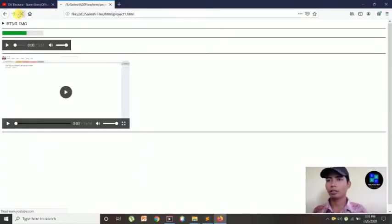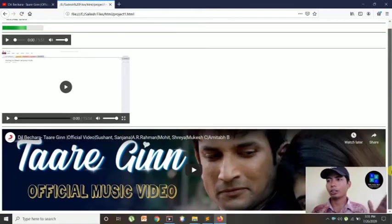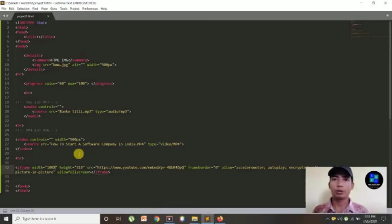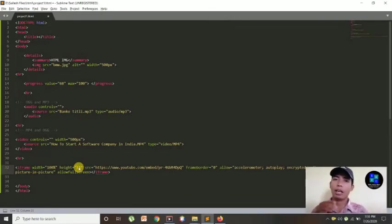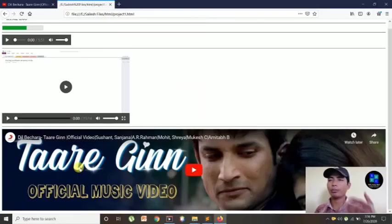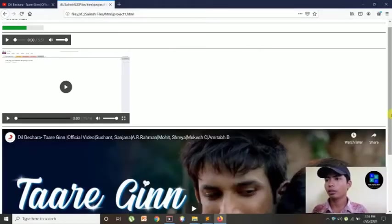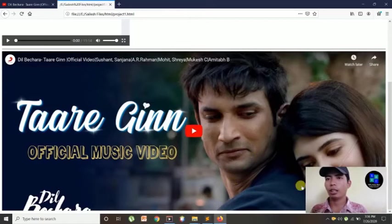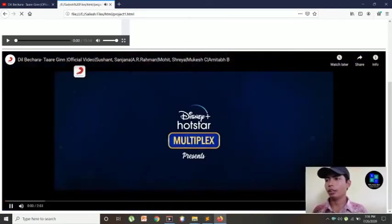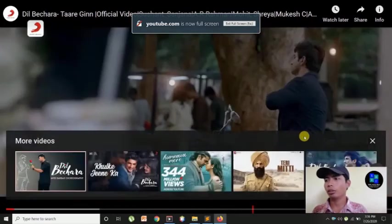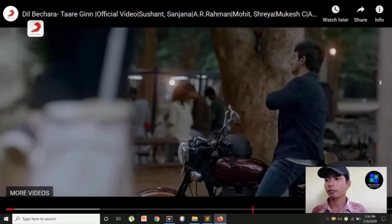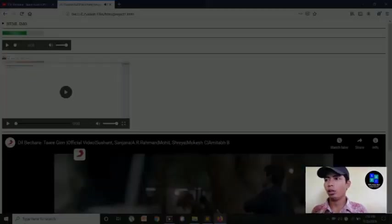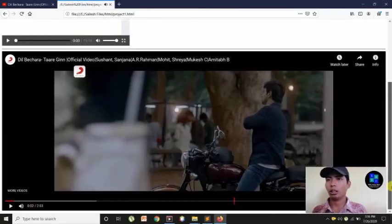Then also you can set the width 100 percent, which will be cover as your desktop, as your screen. Yeah, it will 100 percent cover. Yeah, and you can also set the height. Height is not fixed, but height you can set as per required - 600, 700, whatever you can set. Yeah, this one. This video will play. Then you can also make full screen. Wow, that's awesome.